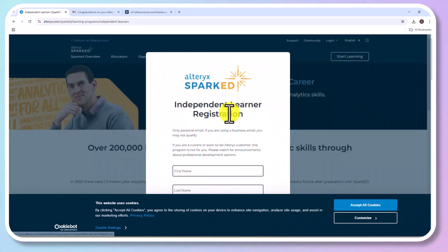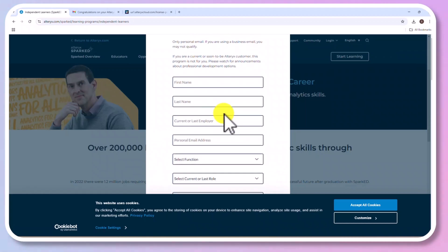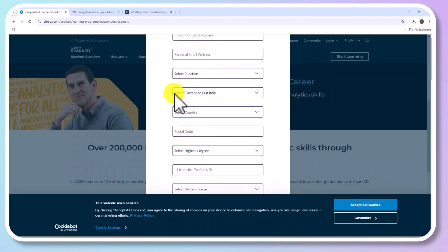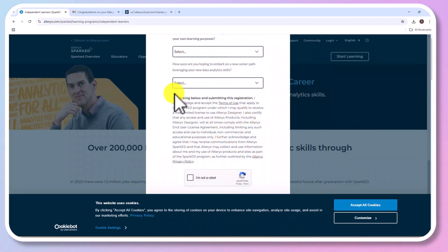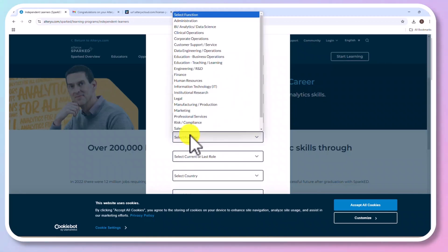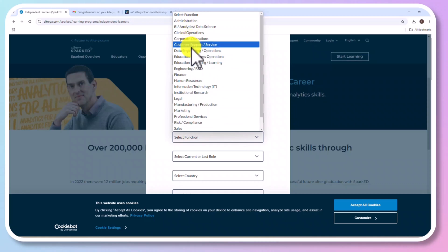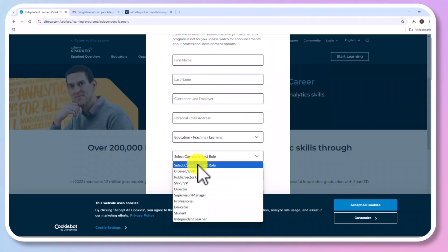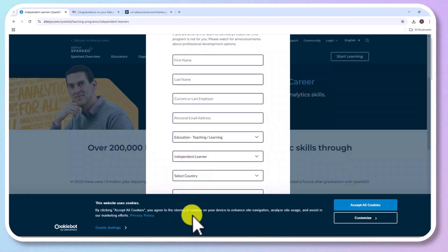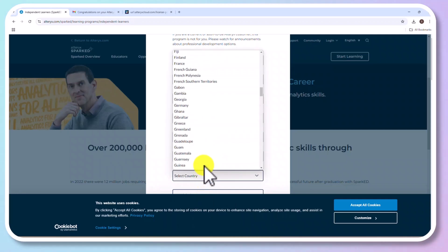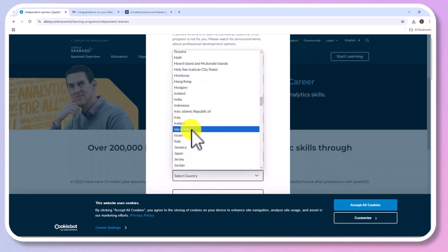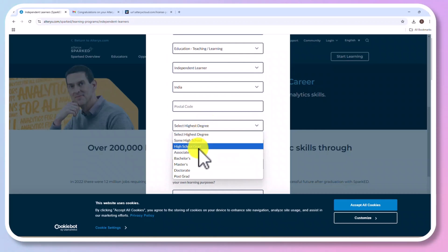Now you need to fill a simple form and anyone can fill this form. You need to specify your name, employer and professional email address, but you could specify any email address. Similarly, you need to select Function, I am going to select Education, then Current Role. I am going to select Independent Learners or something relevant to your profession. Also, select the location, enter Postal Code as well as Educational Qualification.